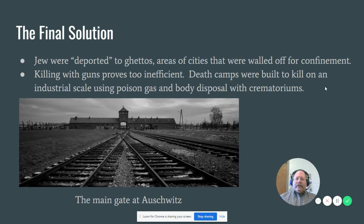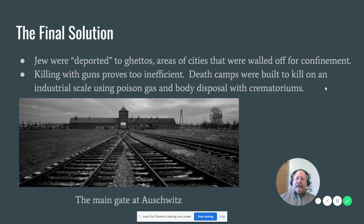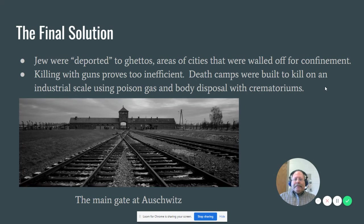The Wannsee Conference was a meeting where top-level SS and other Nazi officials got together and discussed how to more efficiently rid Europe of Jewry. They decided to build a series of death camps throughout Poland — there were six of them. This is a picture of the main gate at Auschwitz, the most notorious and largest death camp. Treblinka was the second largest. These camps had one sole purpose: to transport Jews and other undesirables there and kill them.